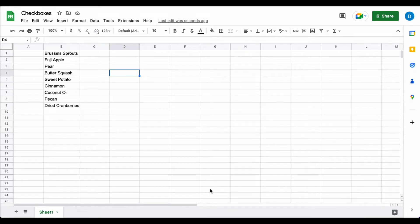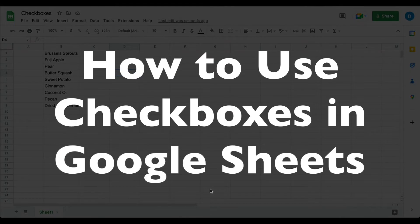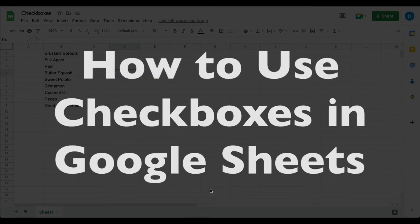This is Darius from therabbitpad.com and in this video I'm going to show you how you can insert checkboxes in Google Sheets.